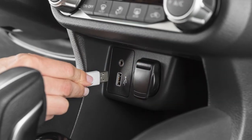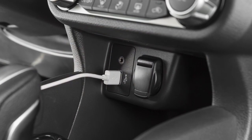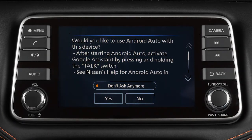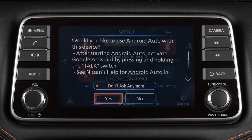Next, connect your Android device to the USB port. Once connected, the Startup Information screen will appear on the display. Touch Yes to use Android Auto.